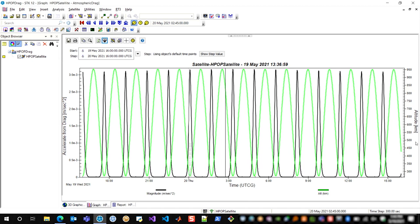And that's what I see here. As the altitude increases, the drag force decreases, and vice versa. So this passes all my sniff tests, and now I have an actual representation of the drag acceleration from my HPOP force model.